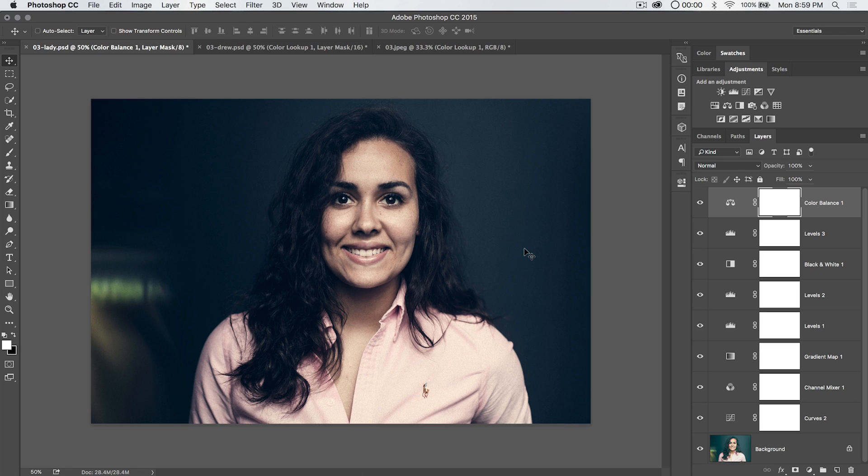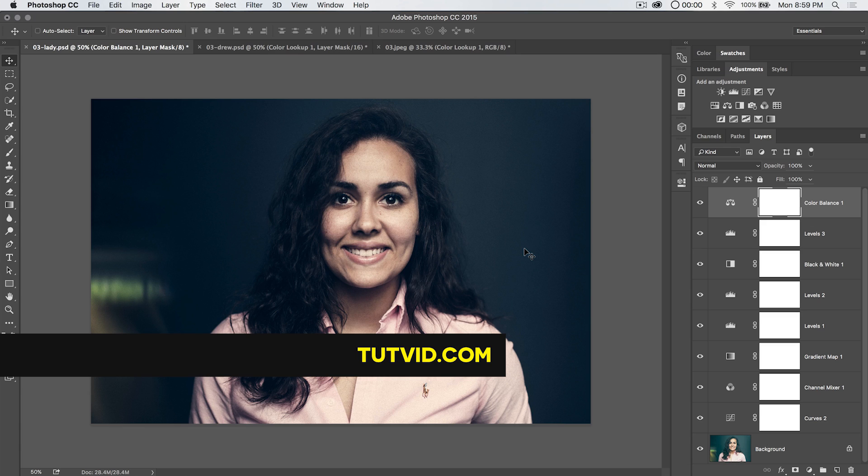So for color grading with color lookup tables in Photoshop, that's it. Get it? Got it? Good. Nathaniel Dodson, tutvid.com. And I'll catch you in the next one.